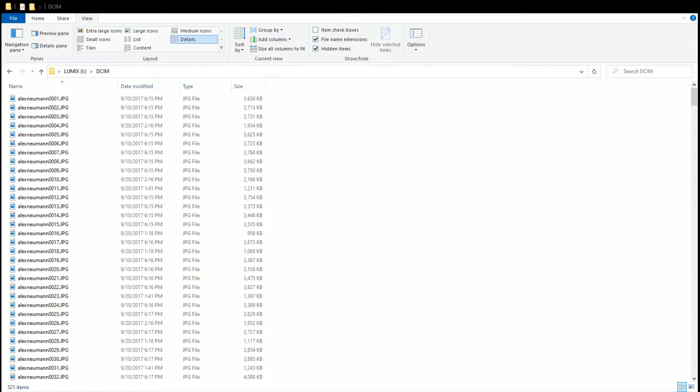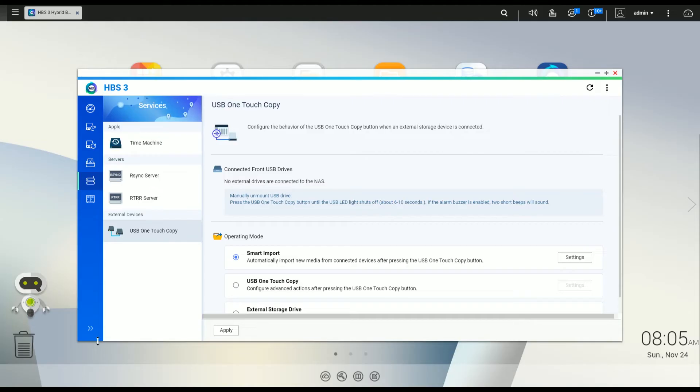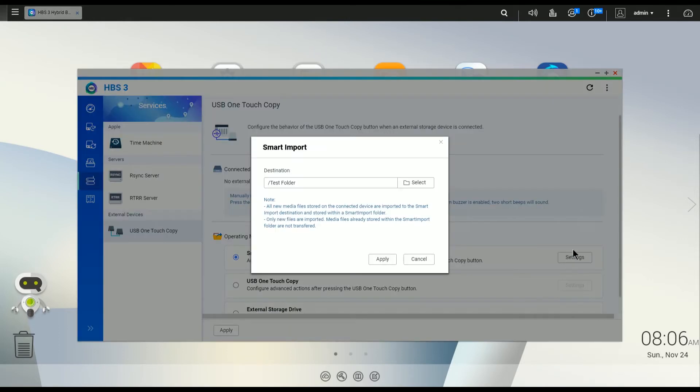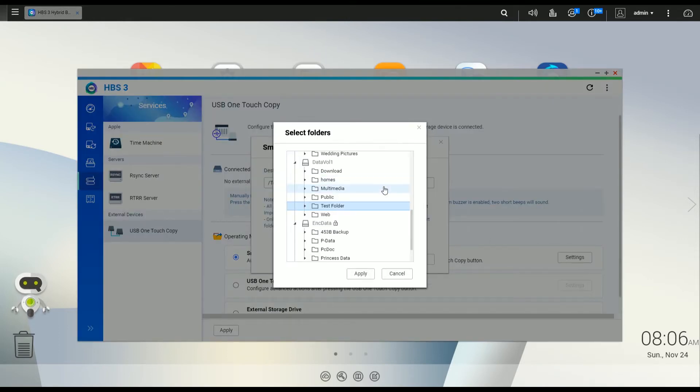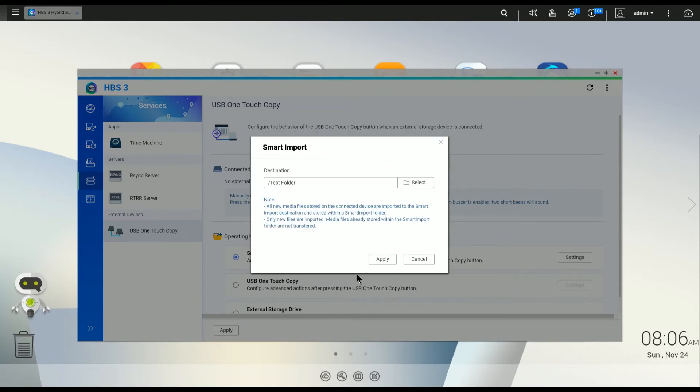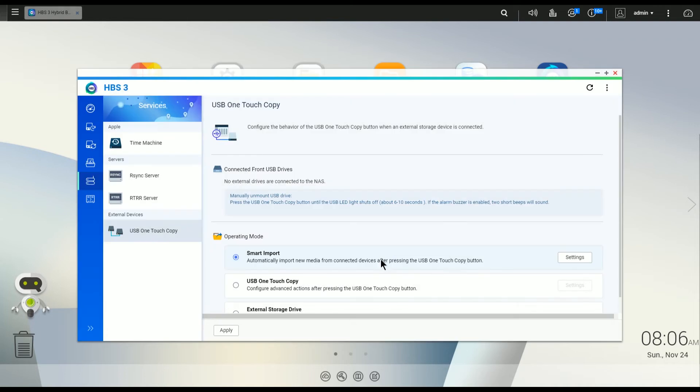So as you can see, I have a bunch of files on my SD card. And my objective is to take and copy those to the NAS unit to a specific folder. So the first thing we're going to do is I want to set the folder. So let's go ahead and select. We'll pick the test folder. I'm going to use that to copy all the files. Click Apply.